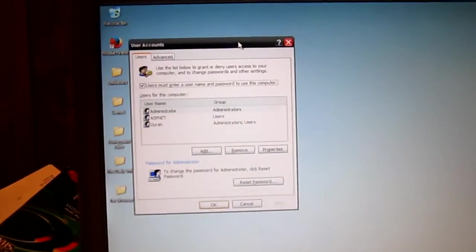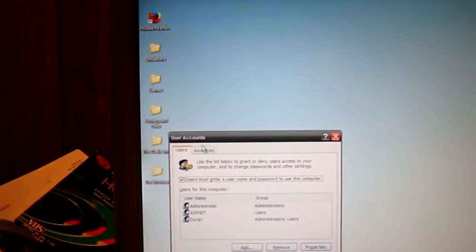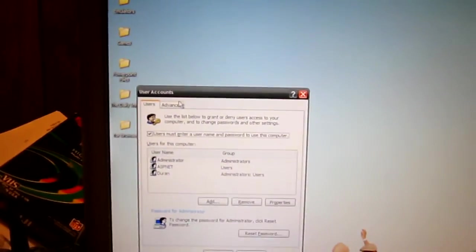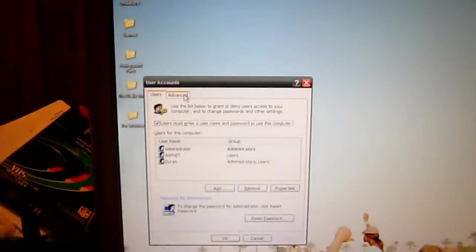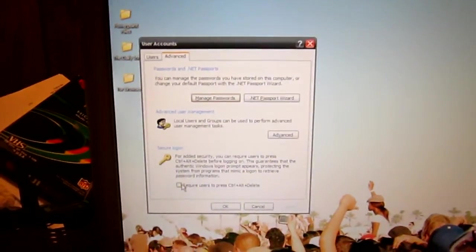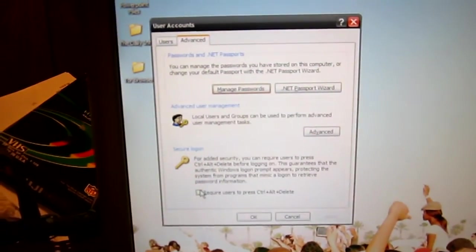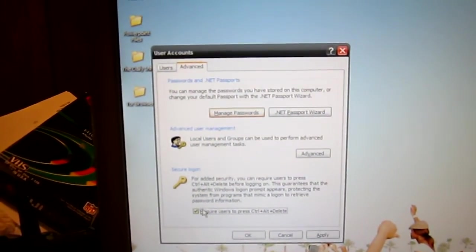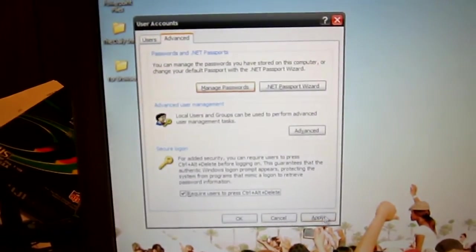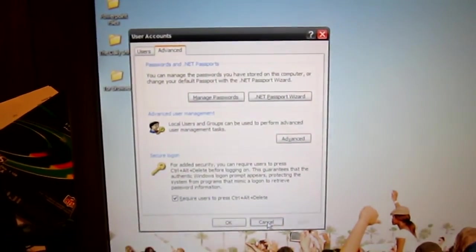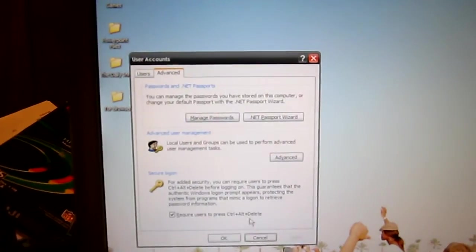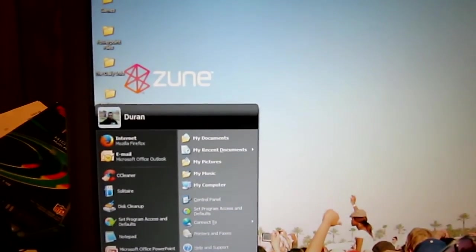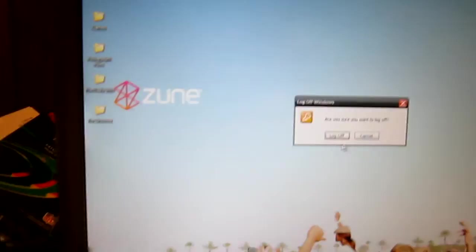Now we're in the older style user accounts menu. You want to go over to this advanced tab. And right here you want to go to where it says require users to press CTRL-ALT-DELETE. You want to click on apply. And we're going to go ahead and log off and see what we got.